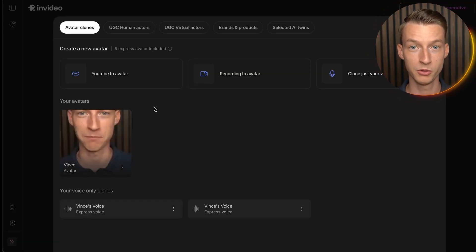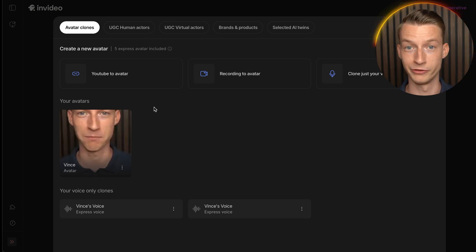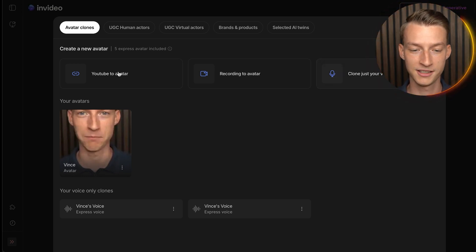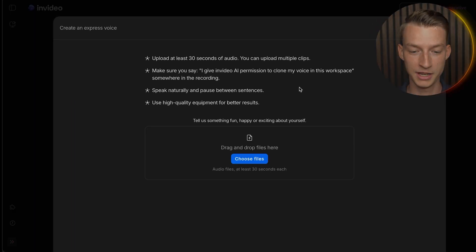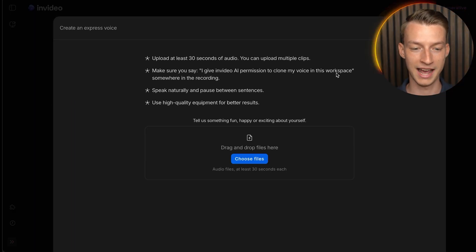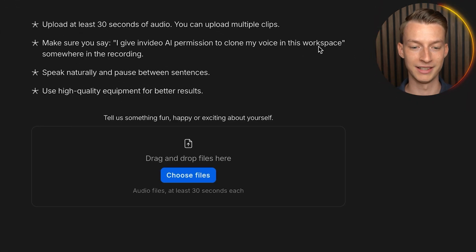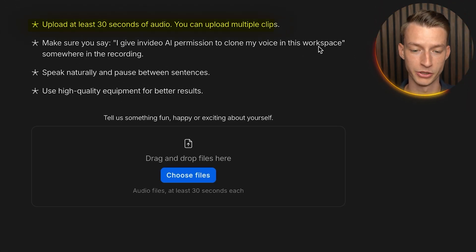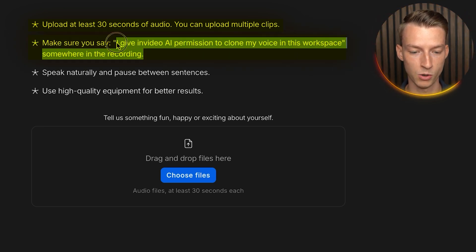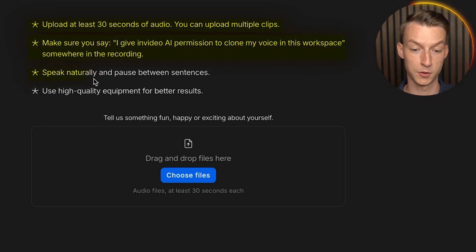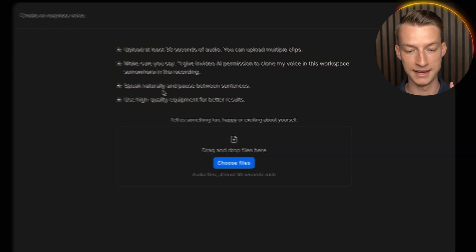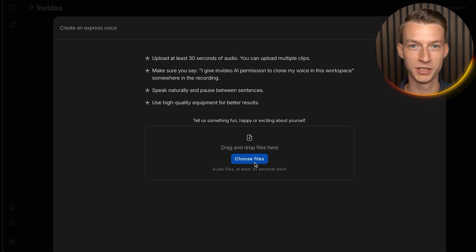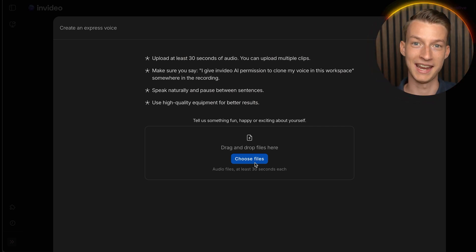To create a clone of your voice and avatar, click on one of the options. To clone your voice, click on 'Clone Voice' and follow the instructions: upload at least 30 seconds of audio — I'd recommend more — make sure to say the exact required sentence, speak naturally with small pauses between sentences, and use high-quality equipment. Then upload your file and it will create your AI voice in a couple of minutes.